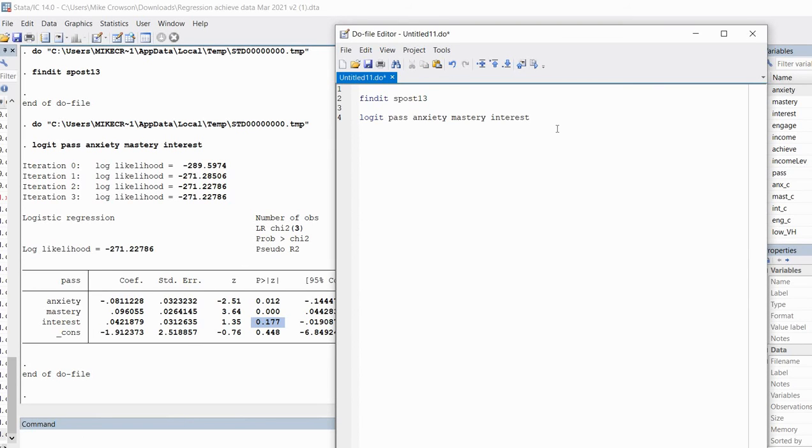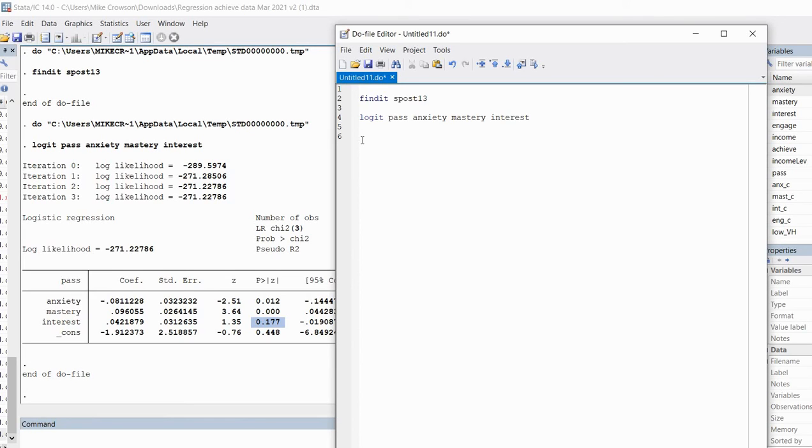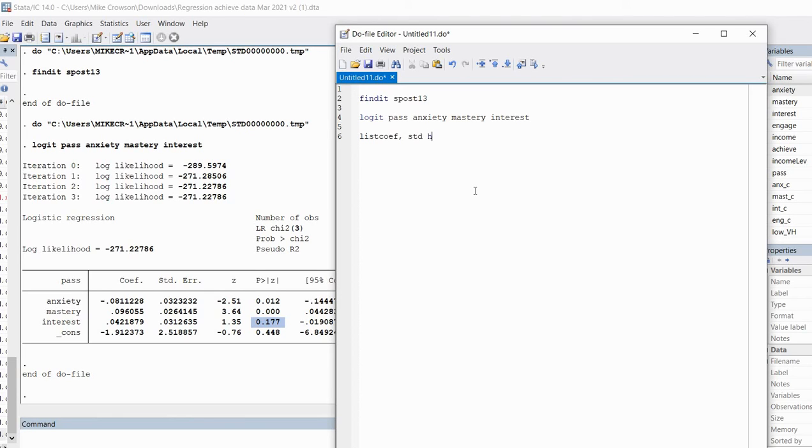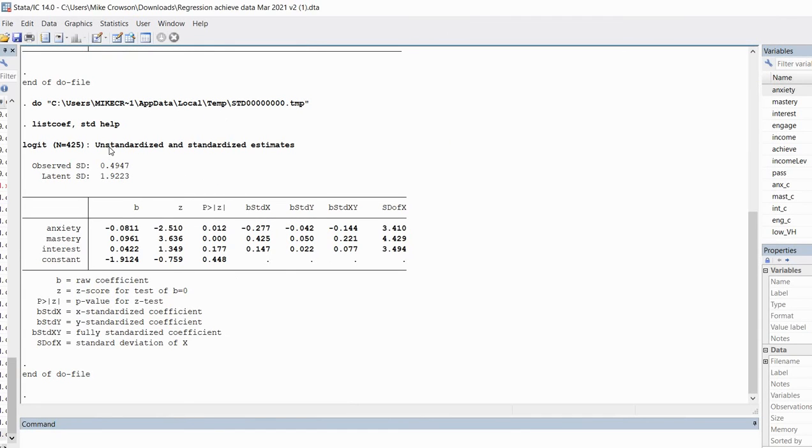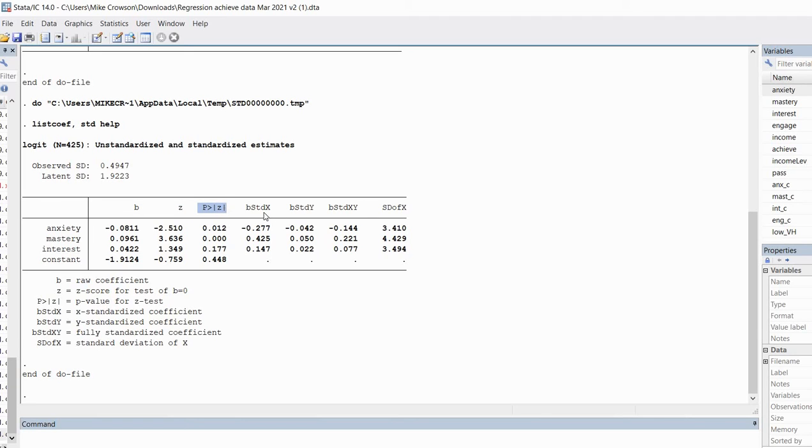Going back into my do file editor, I'm going to type in the first command, which is listcoef, comma, and then std. I'll also add in the help option. When I highlight this and run it, you'll notice that I get my table of unstandardized and standardized estimates. This column has our unstandardized regression coefficients, our z values and p values as before.